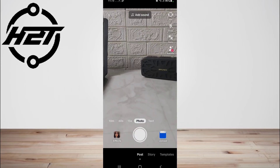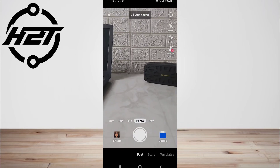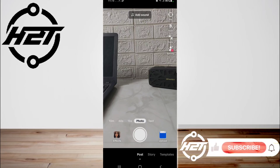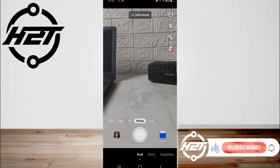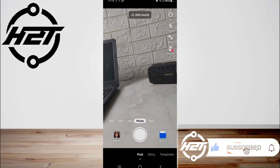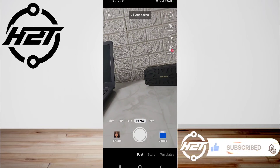And that's all! I hope this video helped you guys. For more videos, subscribe to our YouTube channel. Thank you for watching.